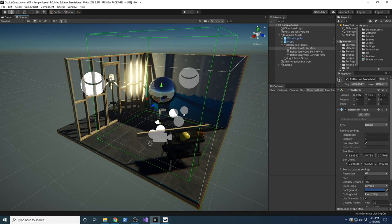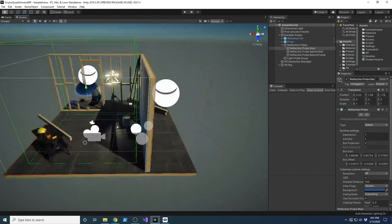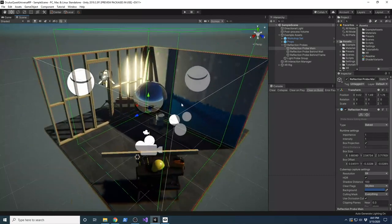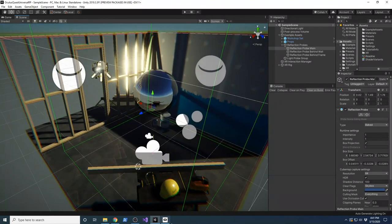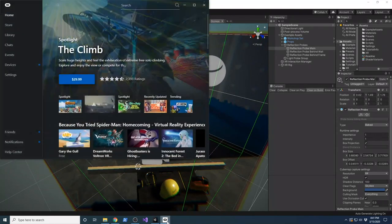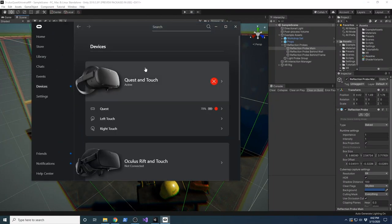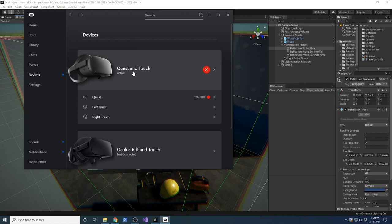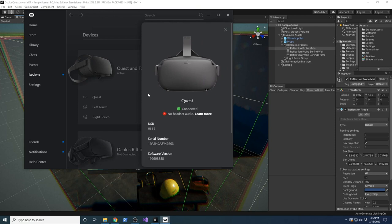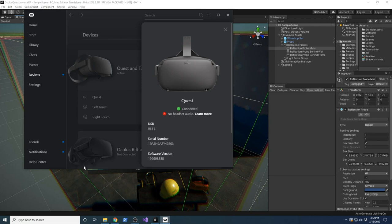I'm running in Windows because that's the only way I've been able to get this to work - that's where the desktop application is. If we go to Devices, you'll see that the Quest and Touch is active. This will give you some warnings, probably because the cable I'm using is not the official cable. The important thing is that it says connected. The no headset audio warning is fine because the audio comes from the computer speakers.